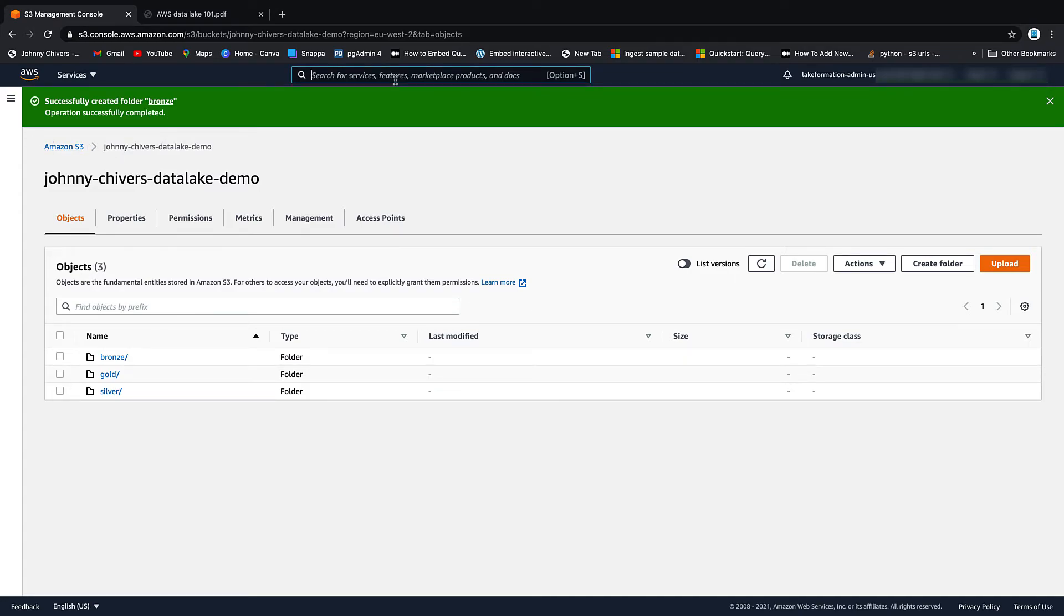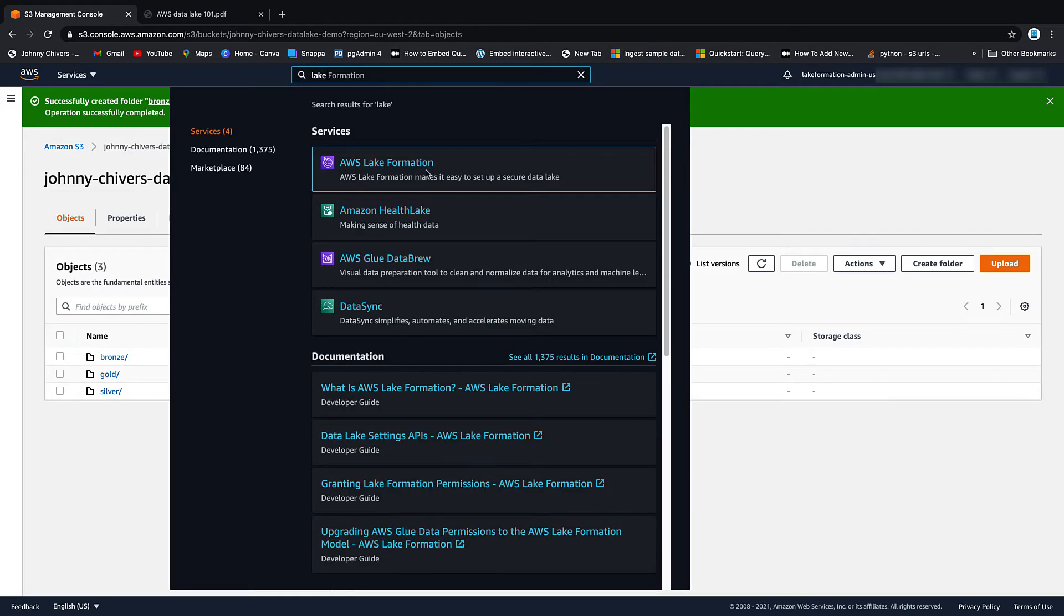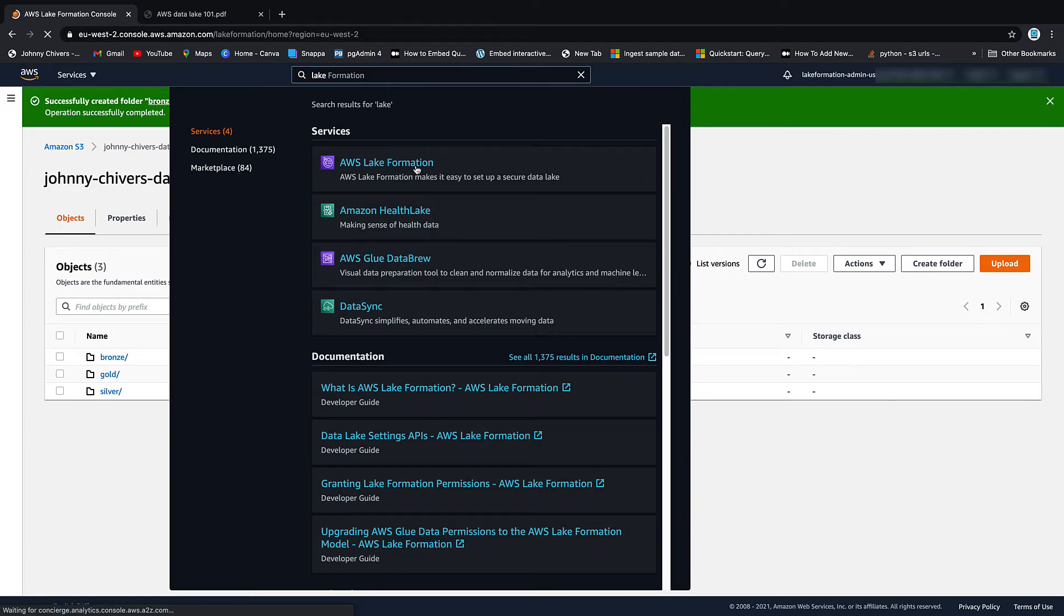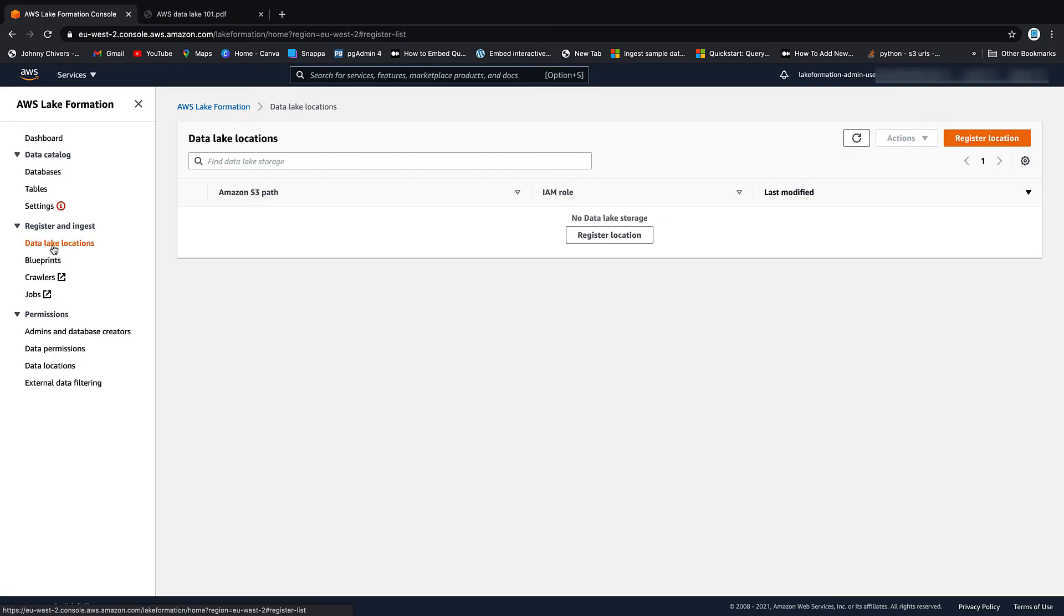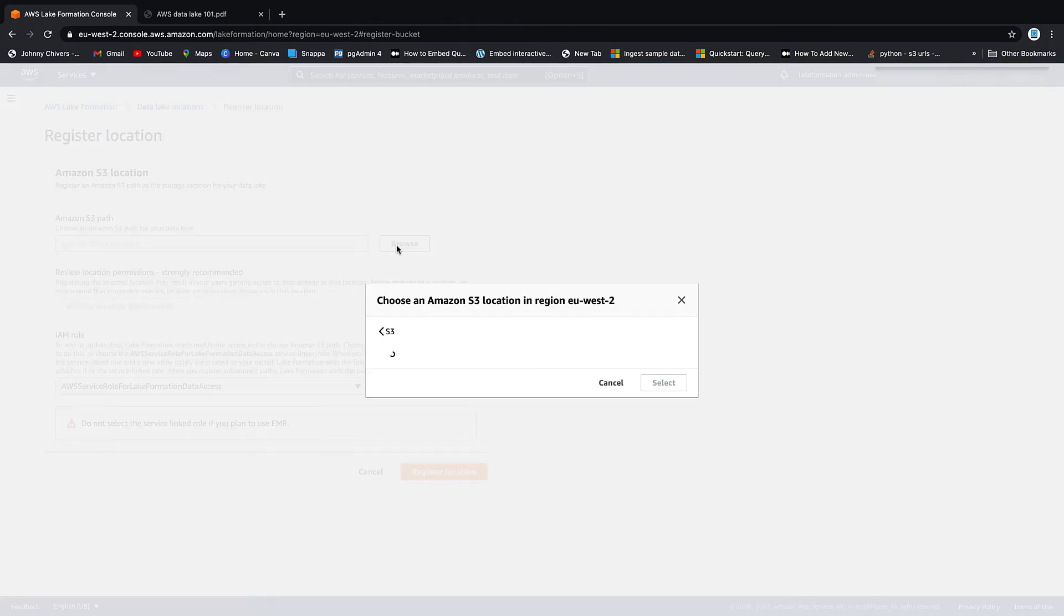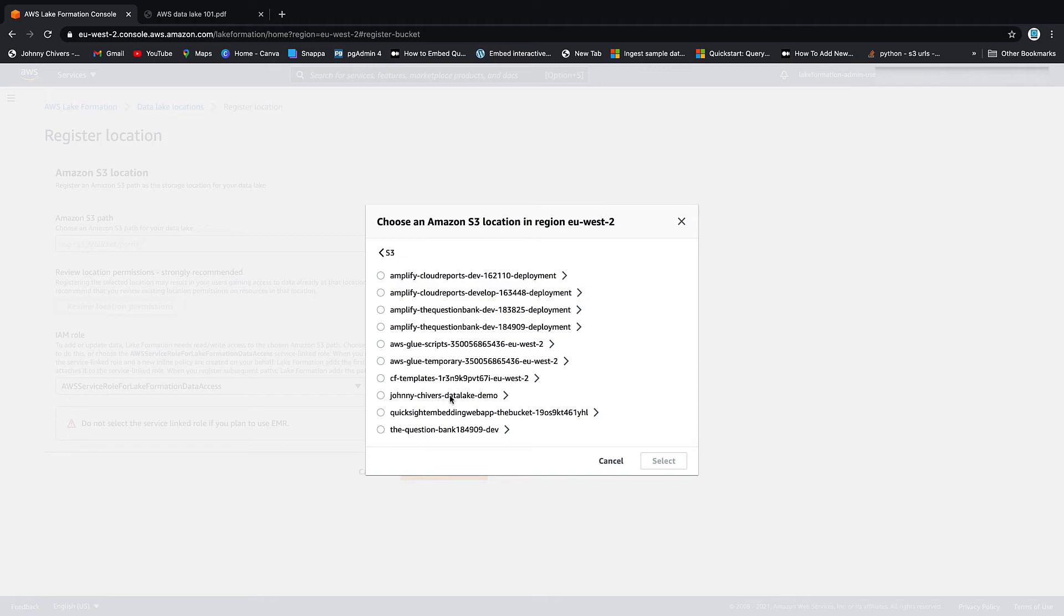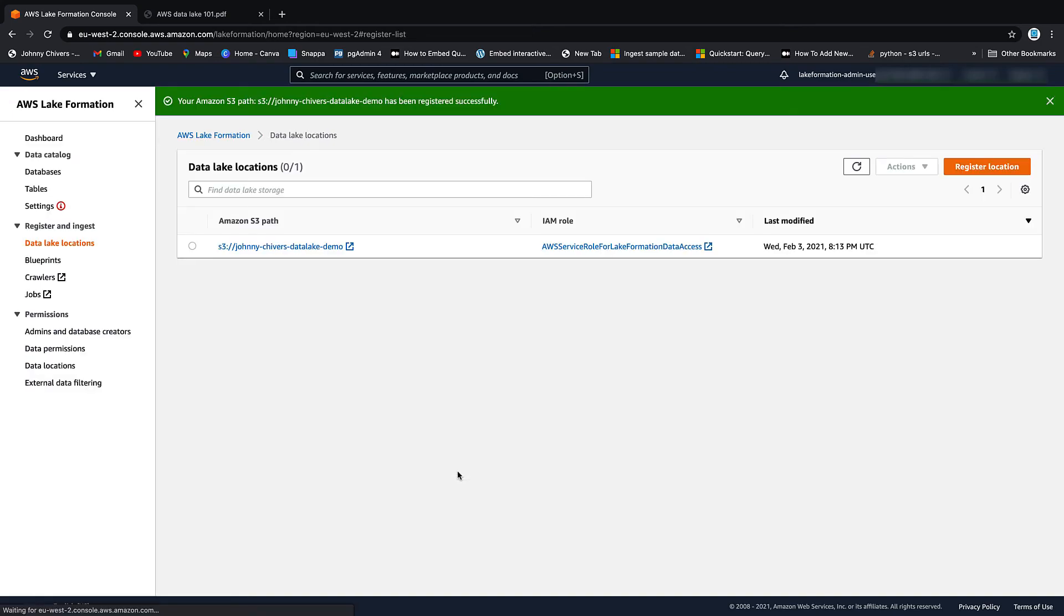Now back to Lake Formation. AWS Lake Formation. And the next thing we want to do is add that data lake location. So data lake location, register location, browse, go to the bucket, select, leave everything else as it is. Leave this IAM role and register location. And that is our location now registered.